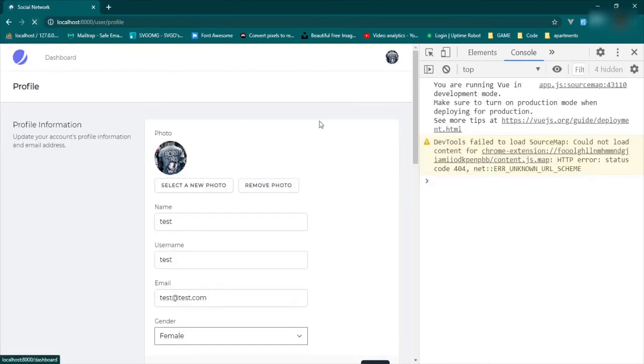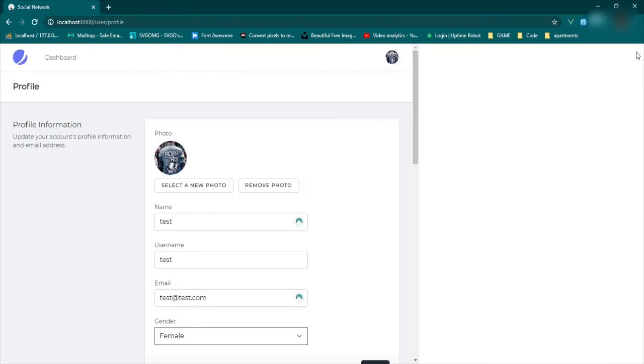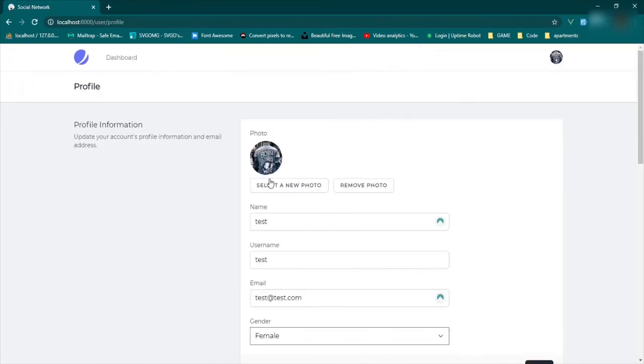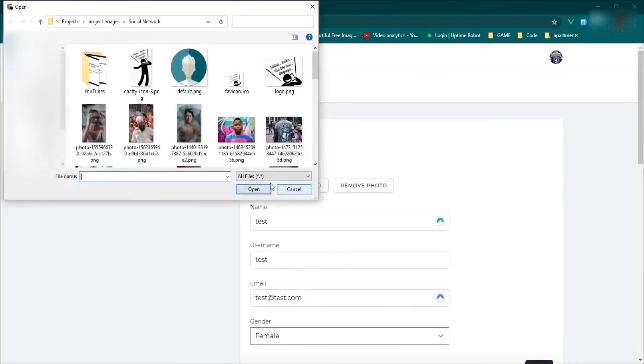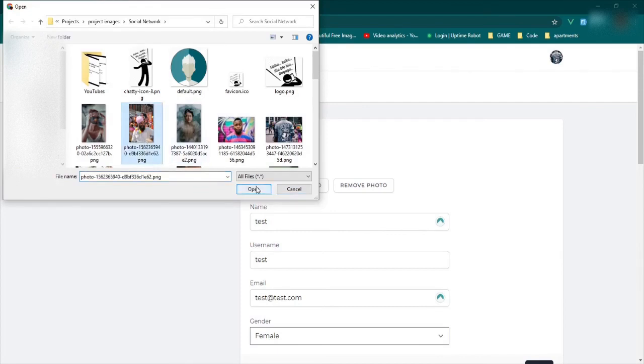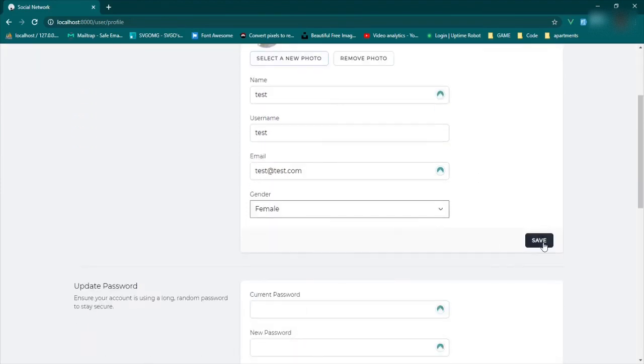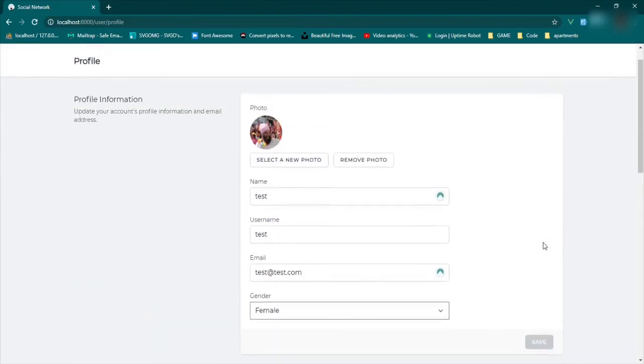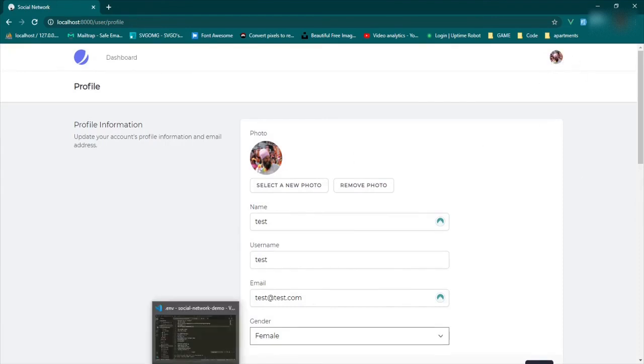Great. Now we have a new image here and here, no errors or anything. So let's try it again just to be sure. Select the photo. We'll pick this one. Click open. And then we scroll down and save it. Fantastic. Now it's saved here. It's saved here. It works.